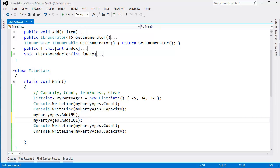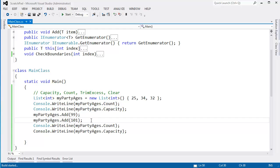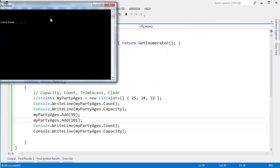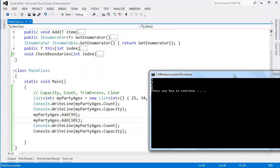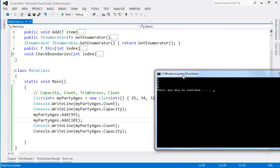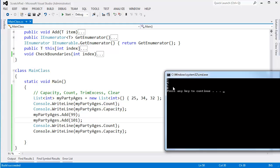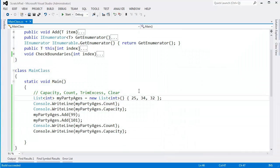And the default implementation is to take the current capacity and double it. So, Ctrl-F5 this. You can see once we've added Grandma, our count is 5 because we have 1, 2, 3, 4, 5 people at our party. But the capacity of 4 was doubled to 8. So now I can actually add 3 more people to the list before the list has to resize.